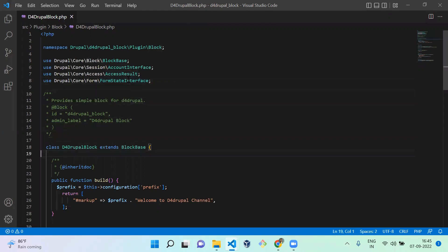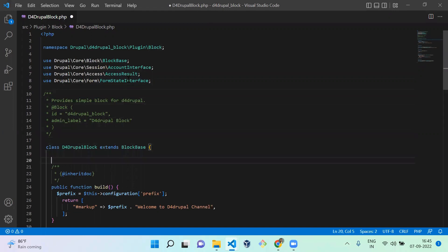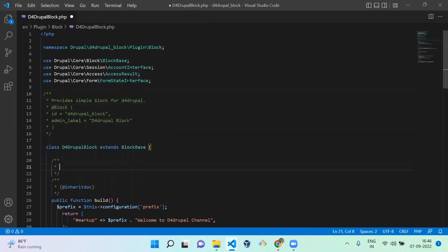First, for that, what we need is an account variable. So let's declare it as a variable of AccountInterface. We already added AccountInterface, so we don't need to add it now.